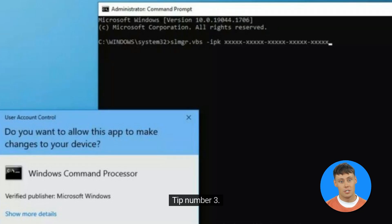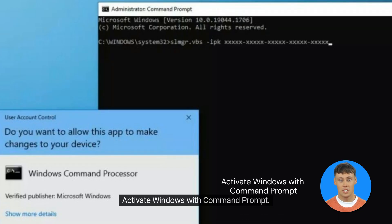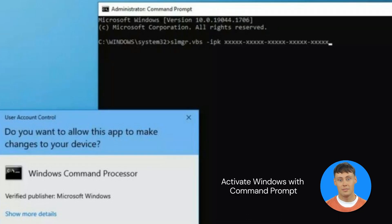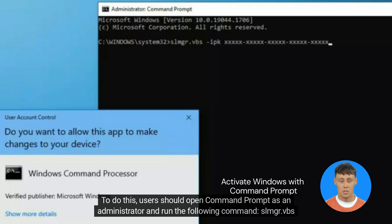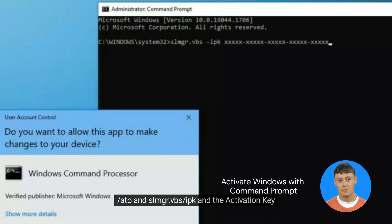Tip number 3: Activate Windows with Command Prompt. Users can also use Command Prompt to fix activation key issues. To do this, users should open Command Prompt as an administrator and run the following commands: SLMGR.VBS /Auto and SLMGR.VBS /IPC followed by the activation key.